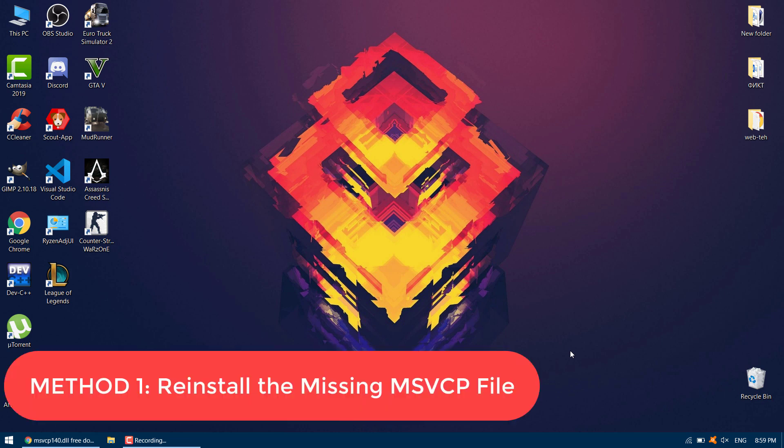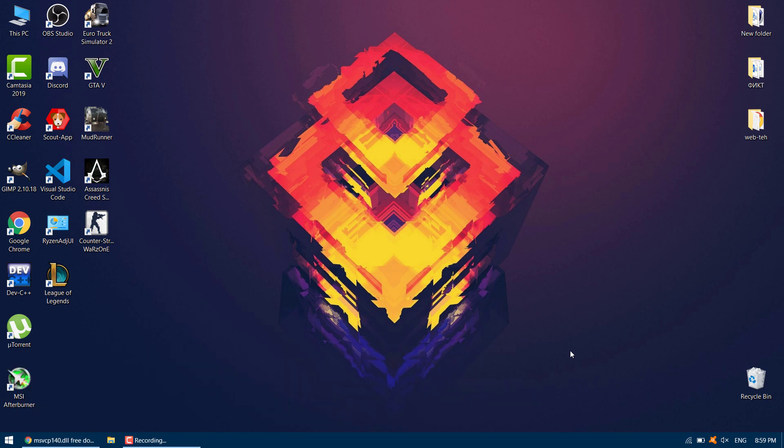Method 1: Reinstall the missing msvcp DLL file. Before reinstalling the msvcp.dll file, you need to first change the File Explorer options to make hidden files and folders visible.